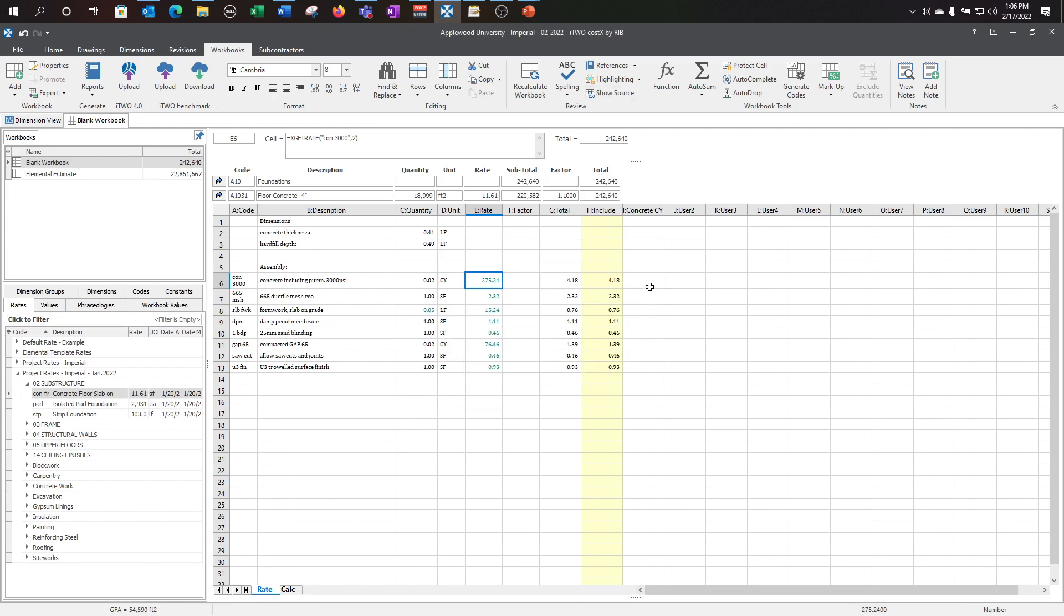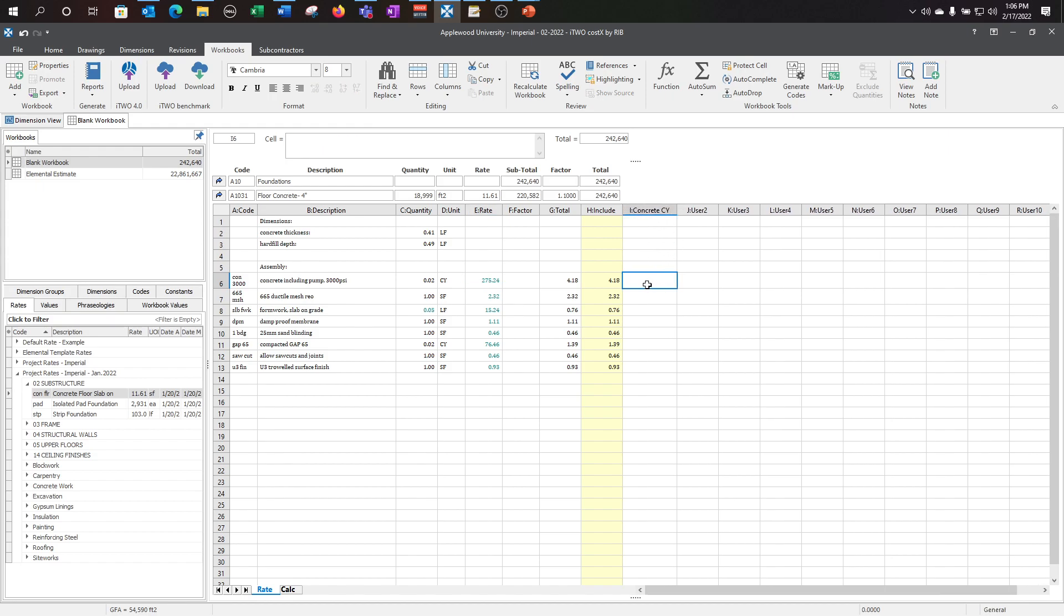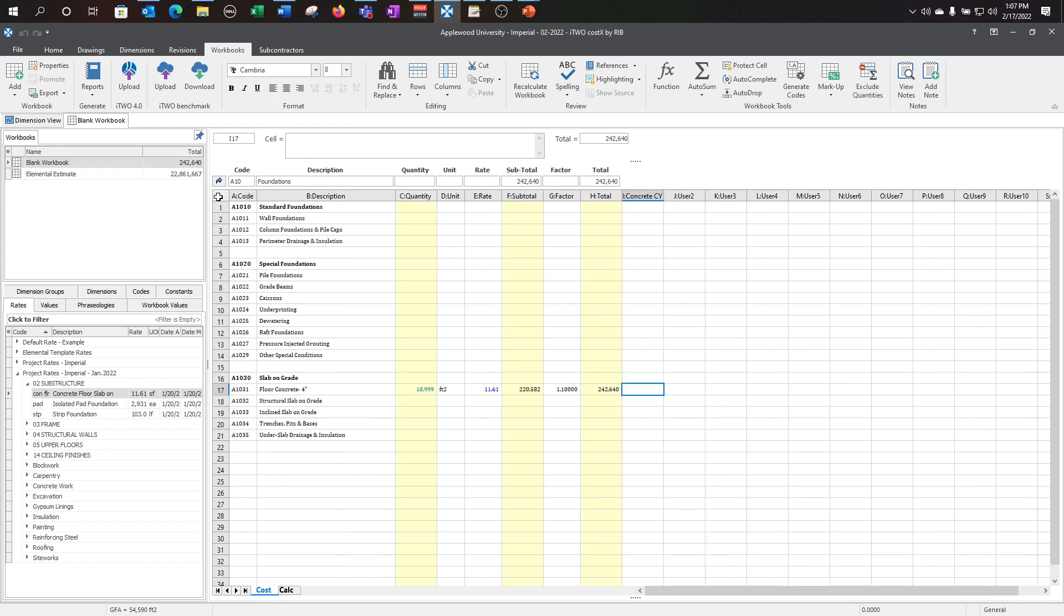Now that I have a basic rate assembly built up, I want to take advantage of this custom user column that I've set up. I'm going to try and pull through the concrete to the level one for a high level summary. Pressing equals C6 will give me my .02 for my concrete per square foot. Go ahead and expand that so I can see my decimal places.